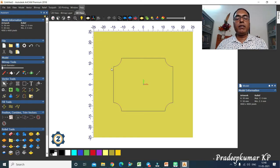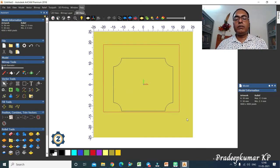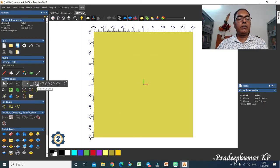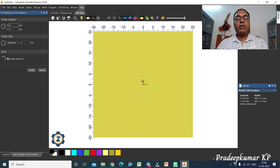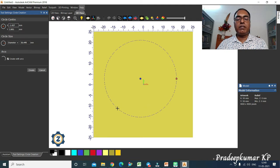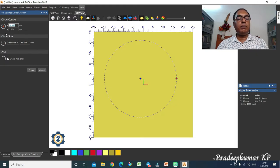The next command is circle. Click on the circle tool, then click with the left mouse button somewhere in the model space, keep it pressed, move the mouse, and release at any point. The circle is created.